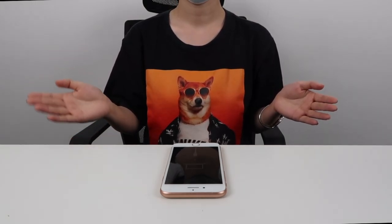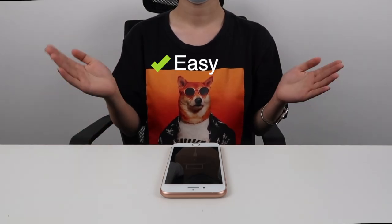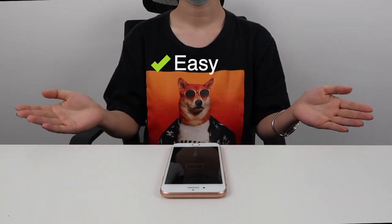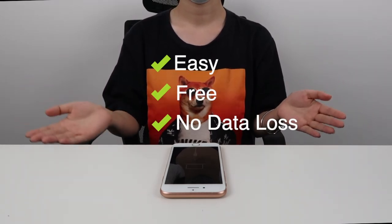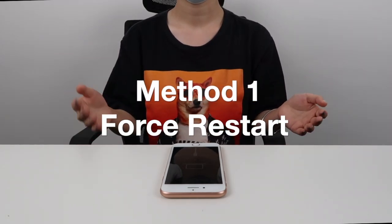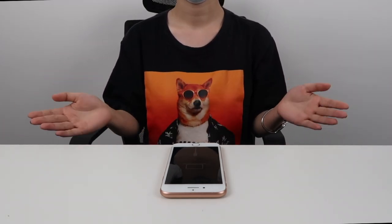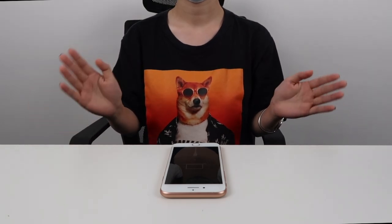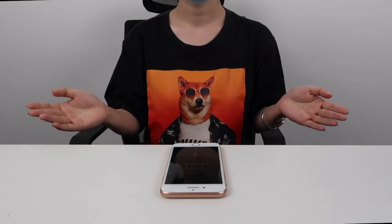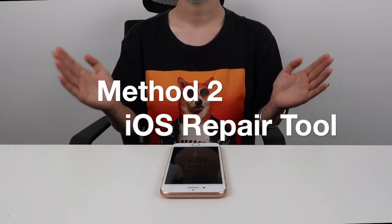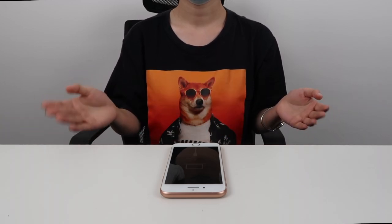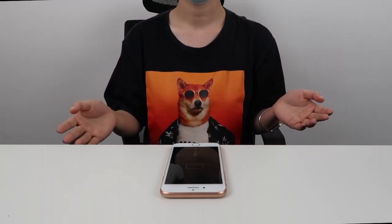Luckily, we can use two solutions that are pretty easy and tend to work for most people. And don't worry, this doesn't cost any money or data. The first solution is called Force Restart. It's simple and it fixes most iOS issues, especially when your device is stuck and unresponsive. The second solution involves fixing your device via a tool. It's light and safe, so I highly recommend it.